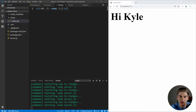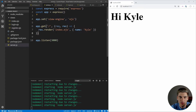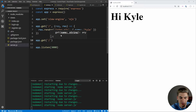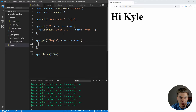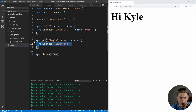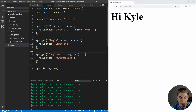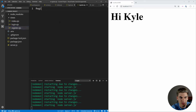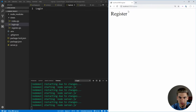Now that we have a simple server, let's create the routes we need for our login and register pages. First, we'll create views: login.ejs and register.ejs. Then inside our server, we'll create GET routes for both. The login route renders login.ejs, and the register route renders register.ejs. If we go to /login we see 'login', and /register shows 'register'. Now we know our pages are rendering correctly.